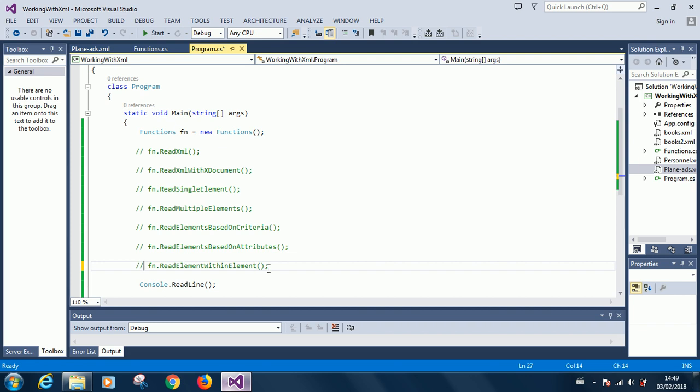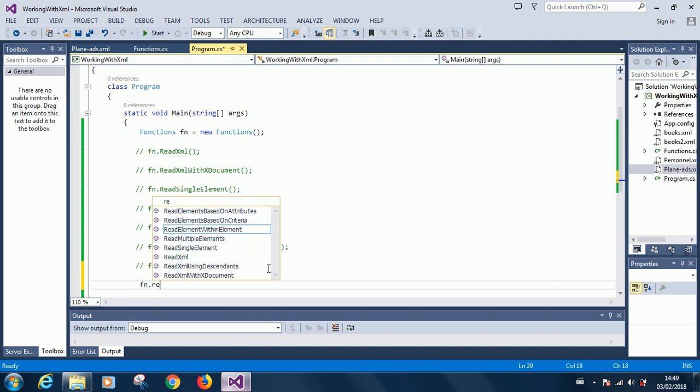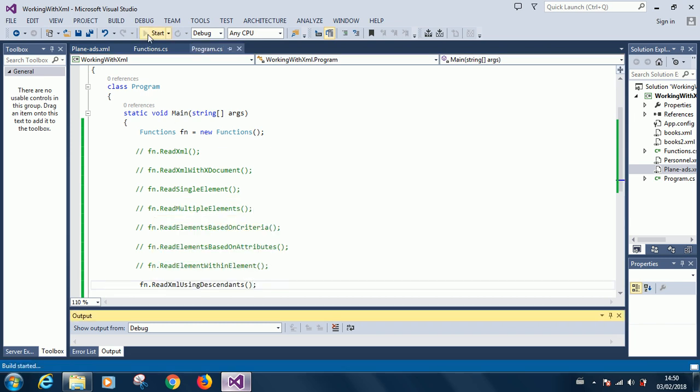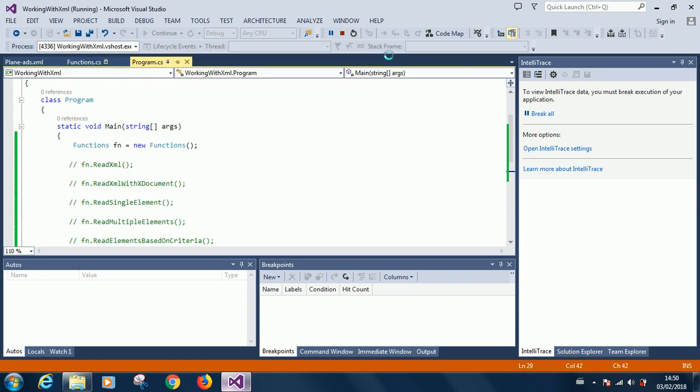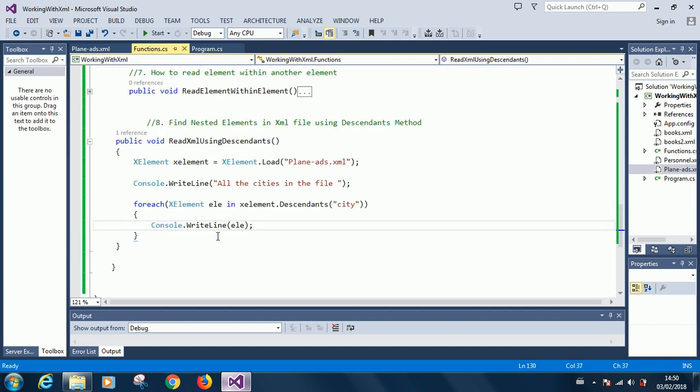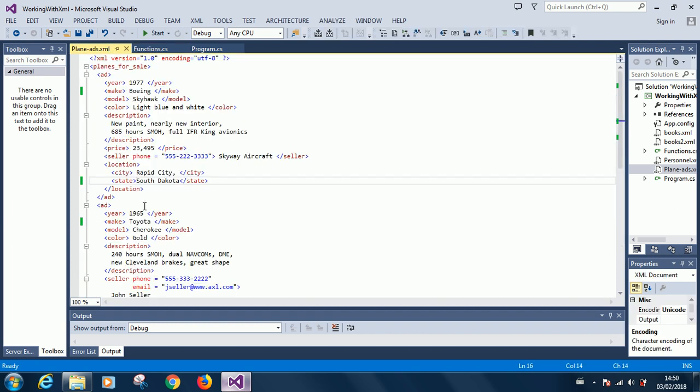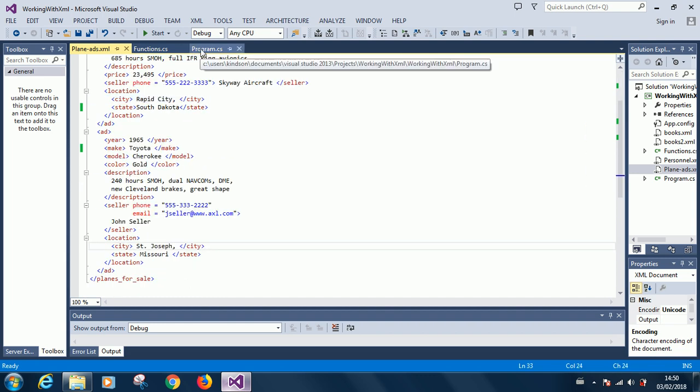So fn.reads, this one we are using the descendants. So we run the program, we want to list all the cities. Good, so all the cities: city, rapid city. So let's go back to the code to see what is happening. So it's going to list all the elements that has city. It's going to list all the elements that have city.